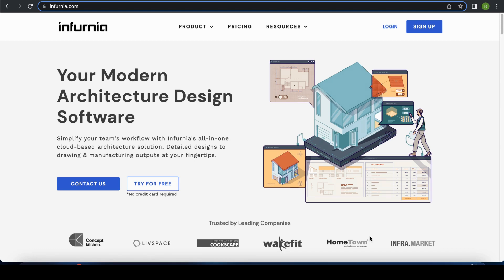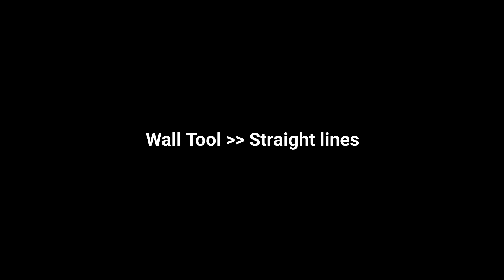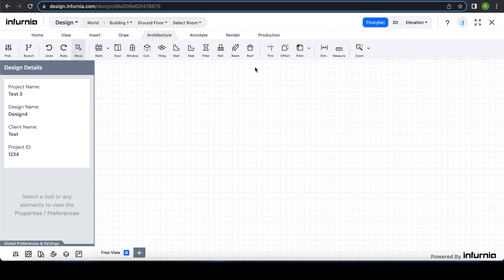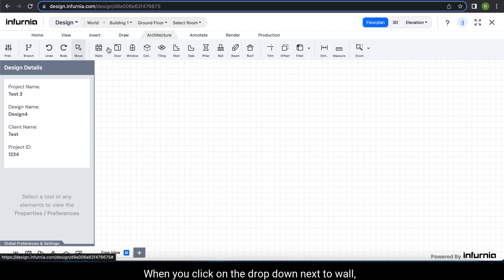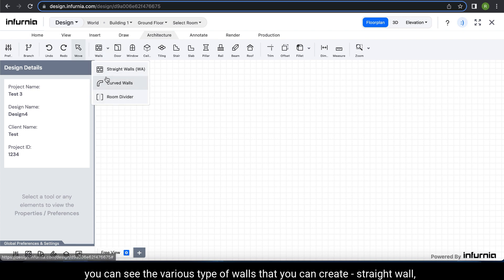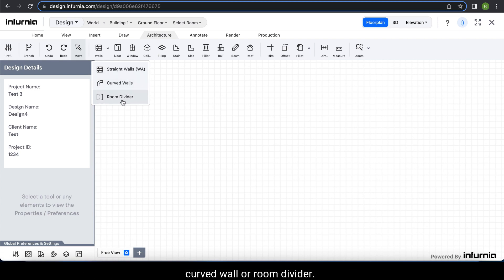Welcome to Module 2 of Infernia's training sessions. Let's start with the wall tool. When you click on the drop-down next to wall, you can see the various types of walls that you can create: straight wall, curved wall, or room divider. Let's check the straight wall features.